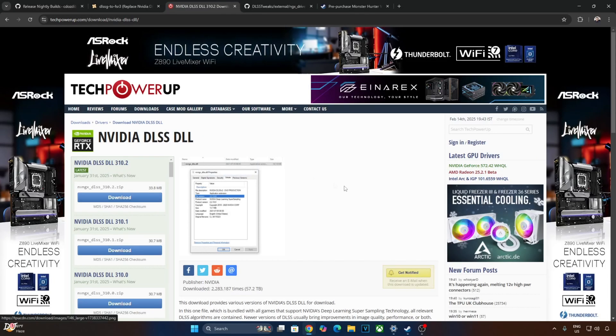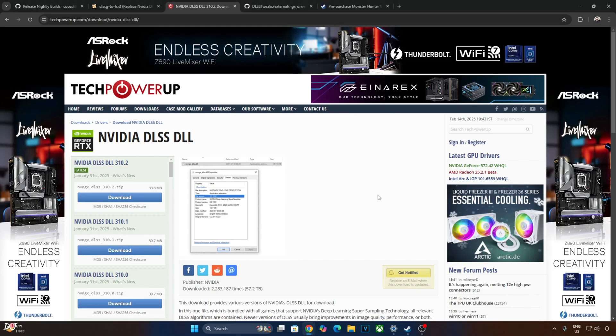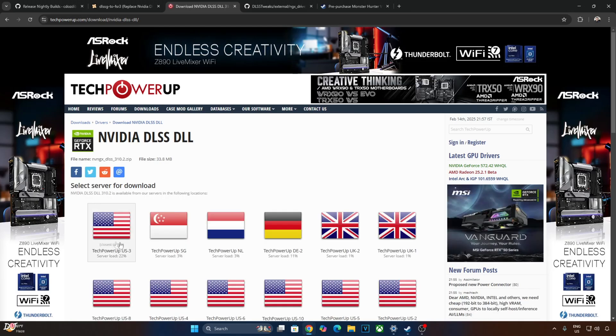The game comes with an older version of DLSS upscaler. It's version 3.7. I'll manually update it to the latest version that is 310.2.1. You can download it from TechPowerUp's website. Just click on Download here. Click on any of these servers.